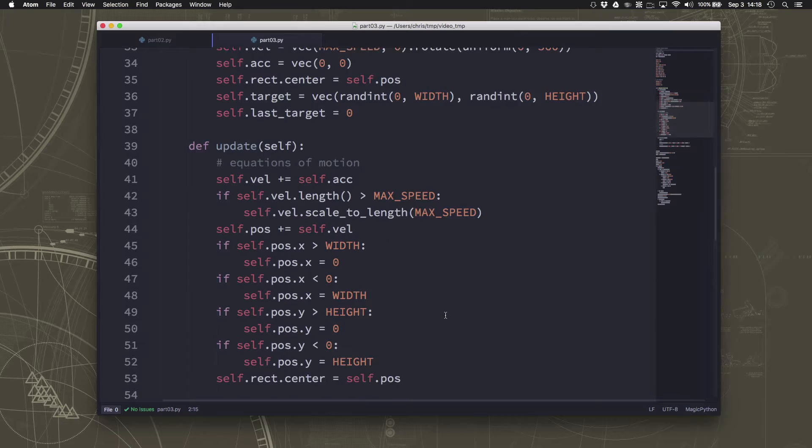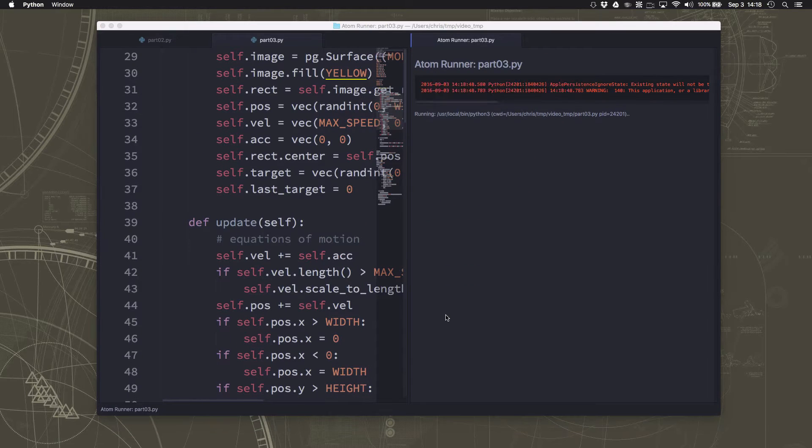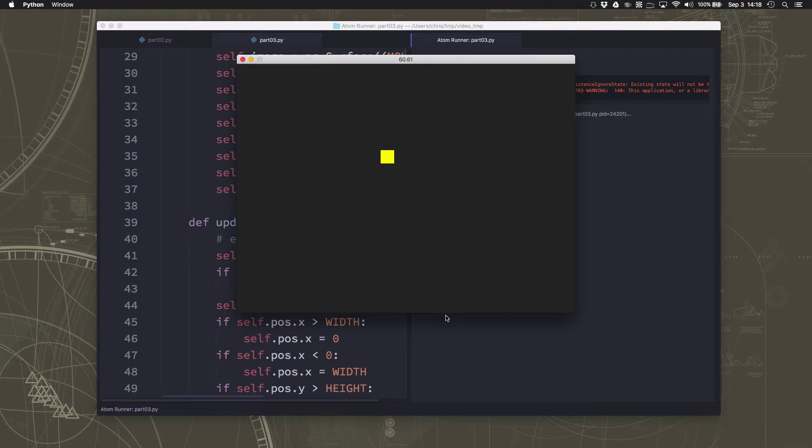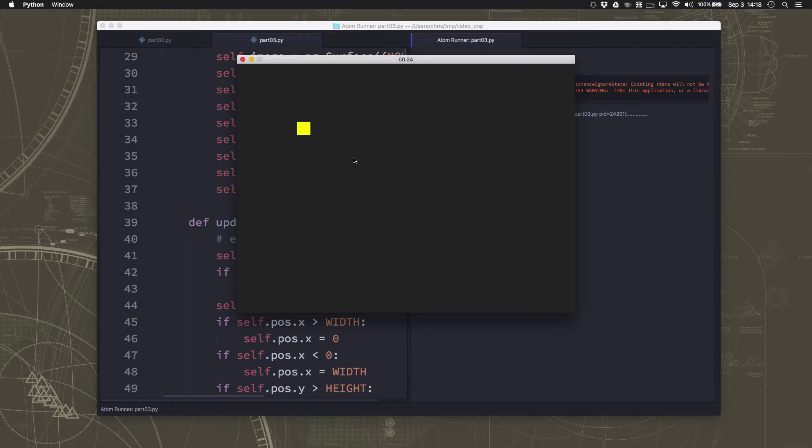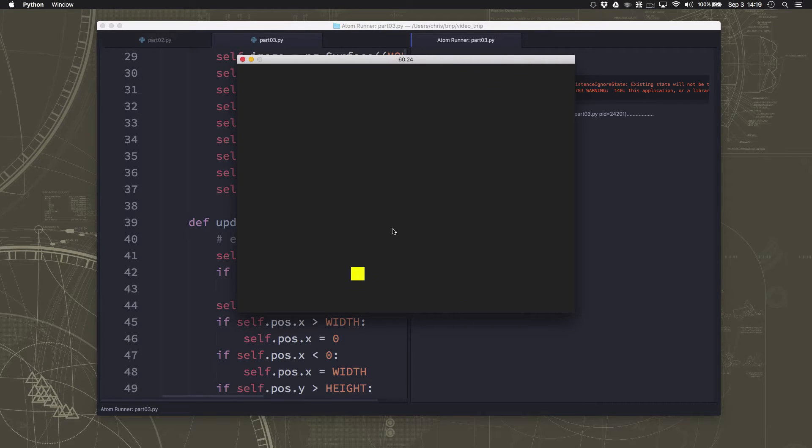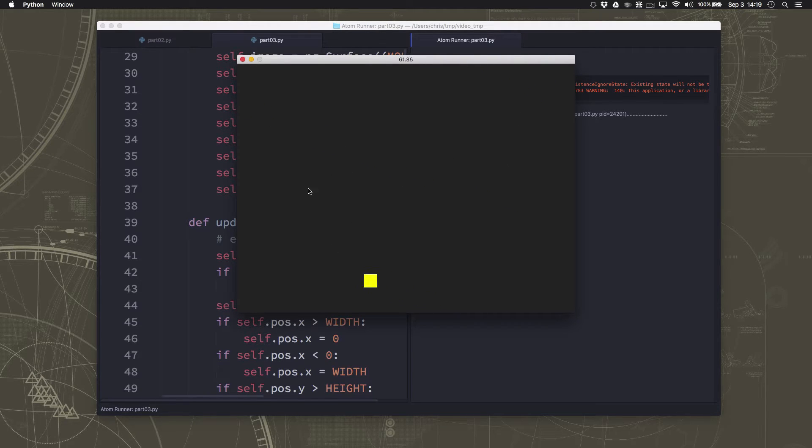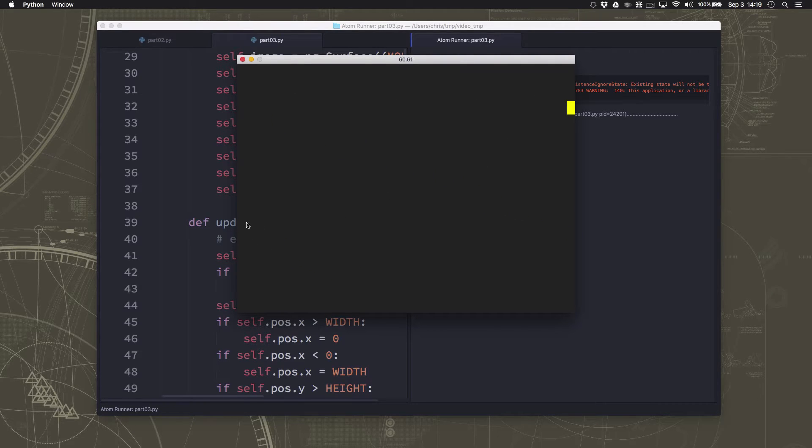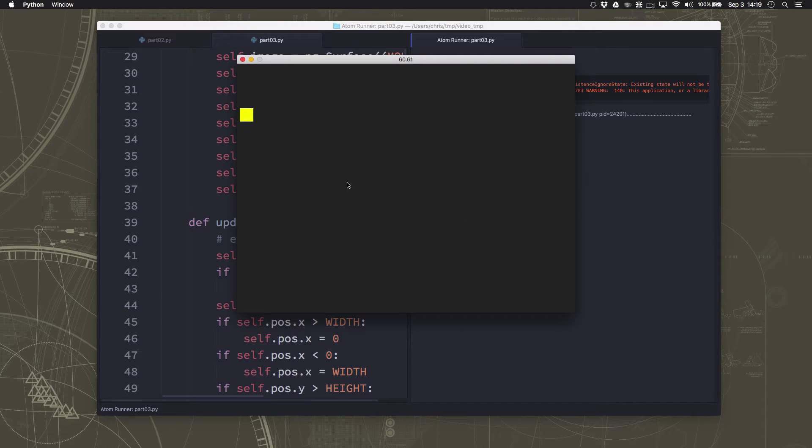So here we are again with our standard random mob running across the screen. And what we want to do this time is I want to make the mob flee or avoid the mouse pointer. So when the mouse pointer gets close, it's going to run away. And so with flee, we could have it see infinitely far like we did with the seek. But that gets kind of crazy because then everywhere on the screen, it's always trying to go off the sides because it's always fleeing the mouse. What we're going to do is we're going to make a radius around the mouse pointer.